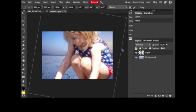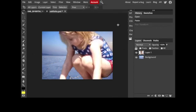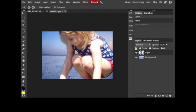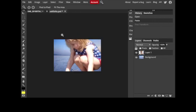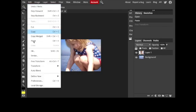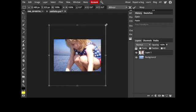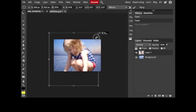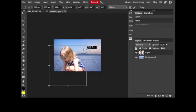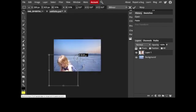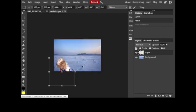I need to use a magnifying glass to back out and go back to the file, or I'm sorry, edit and free transform. And now I can see the corners and shrink her down to make her the proper scale for this environment.